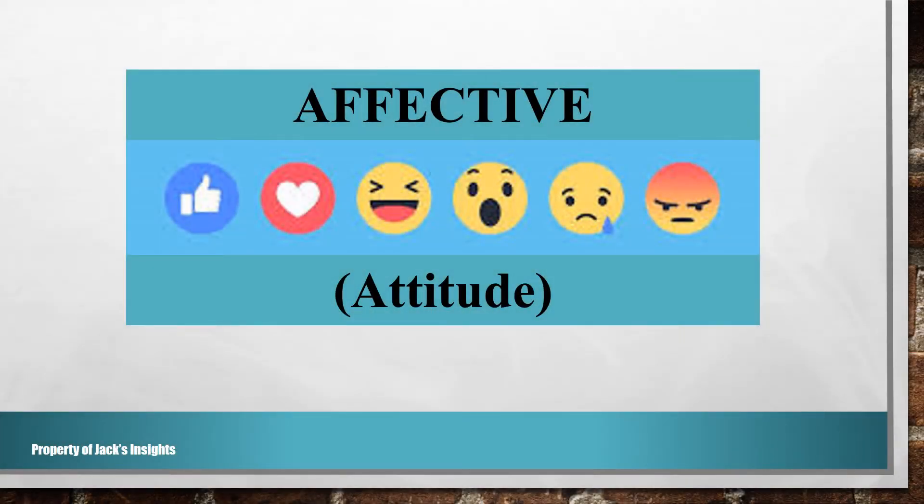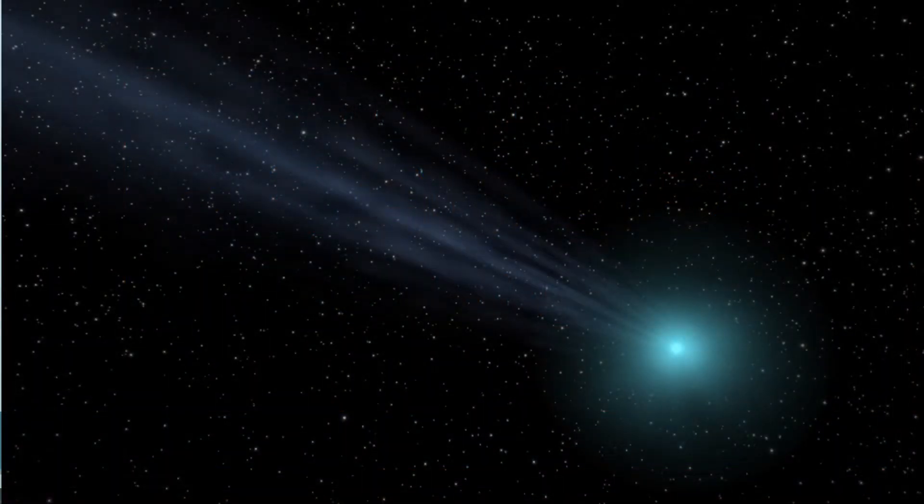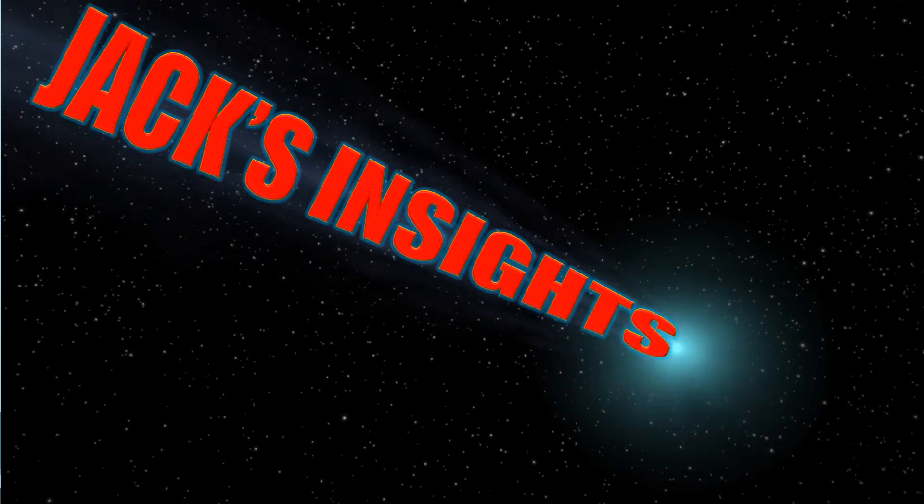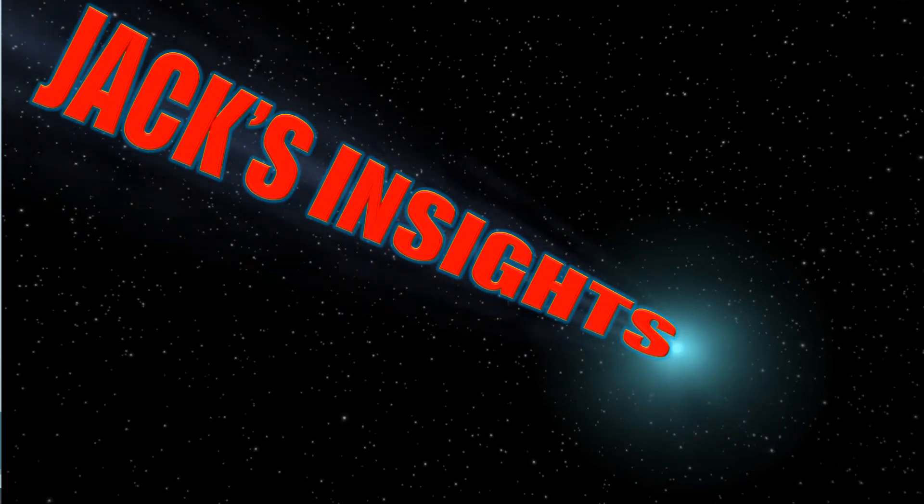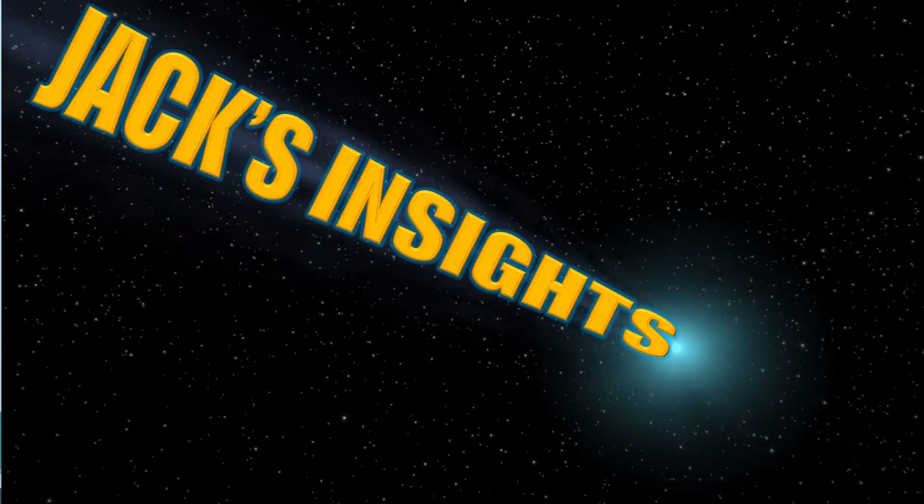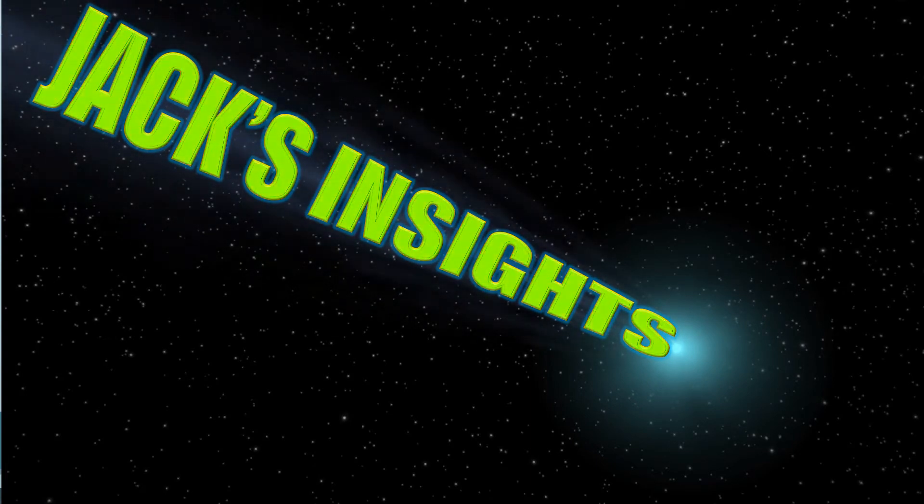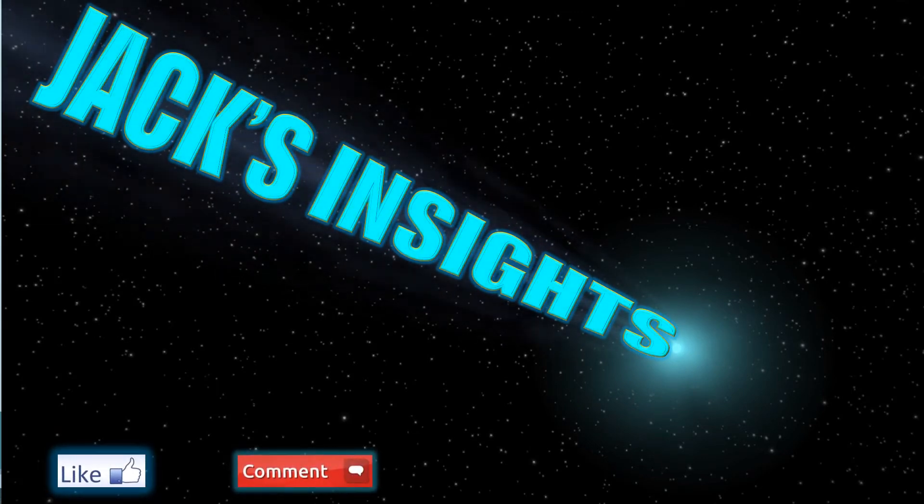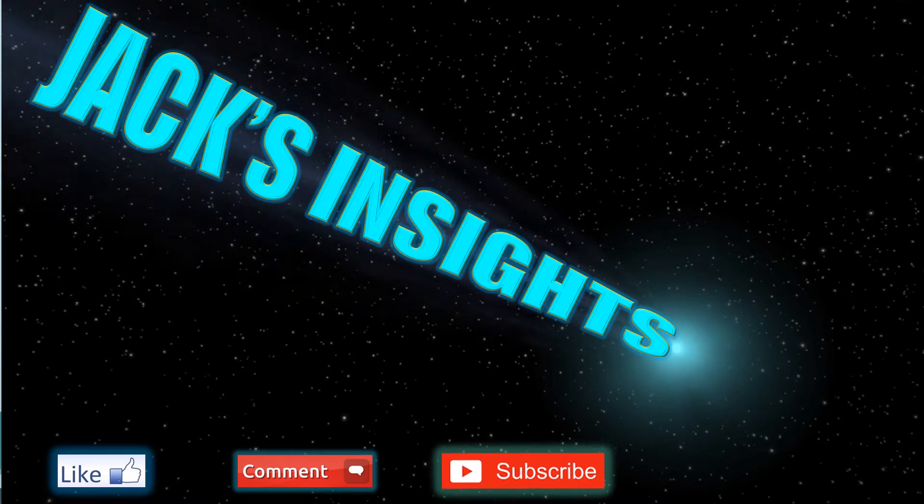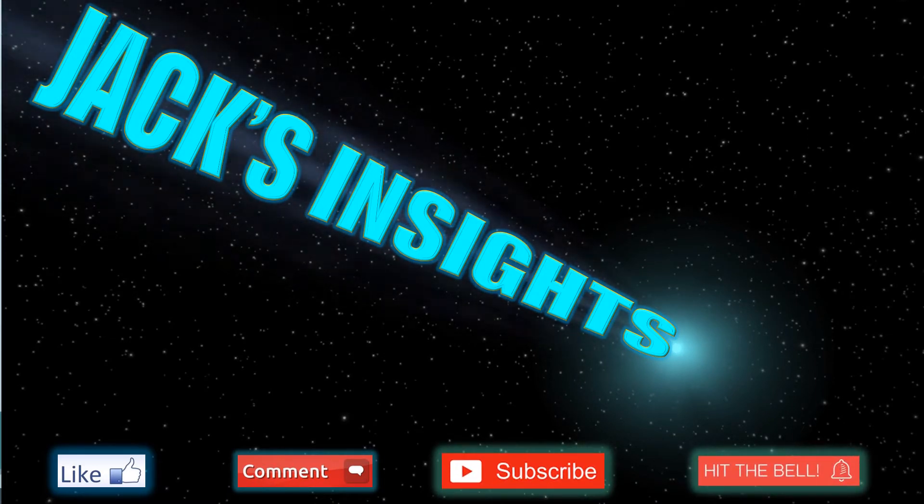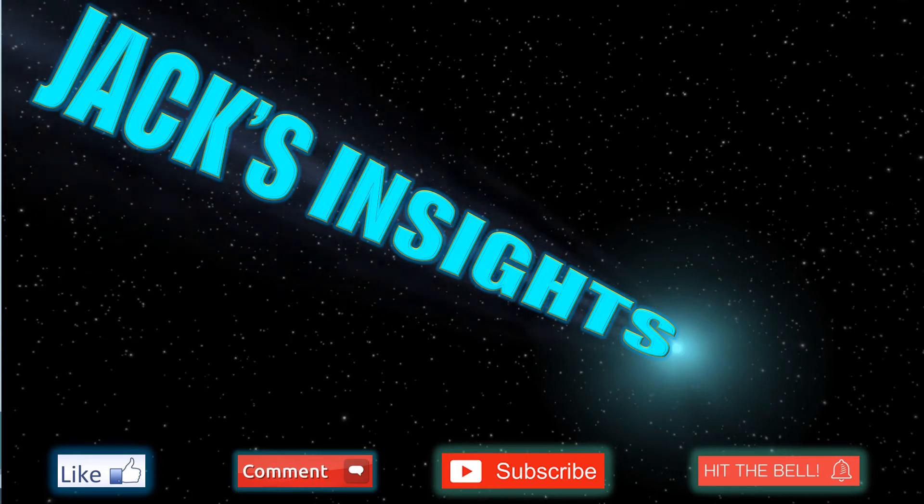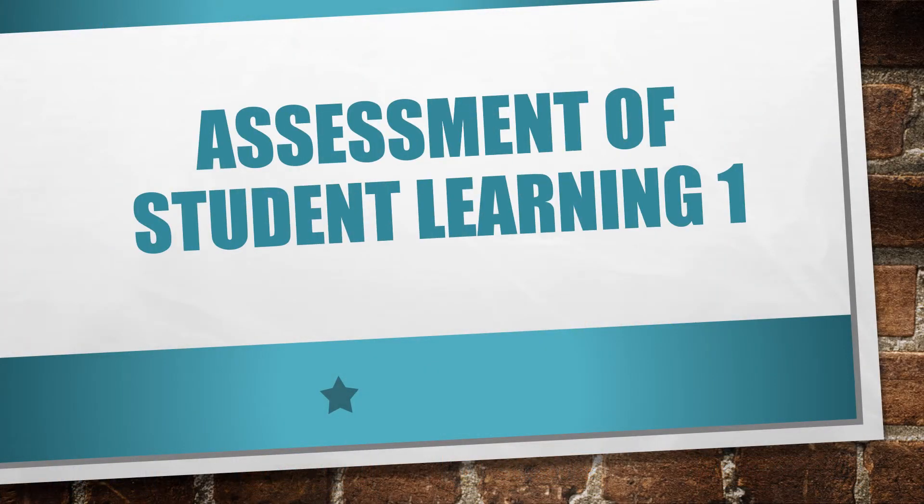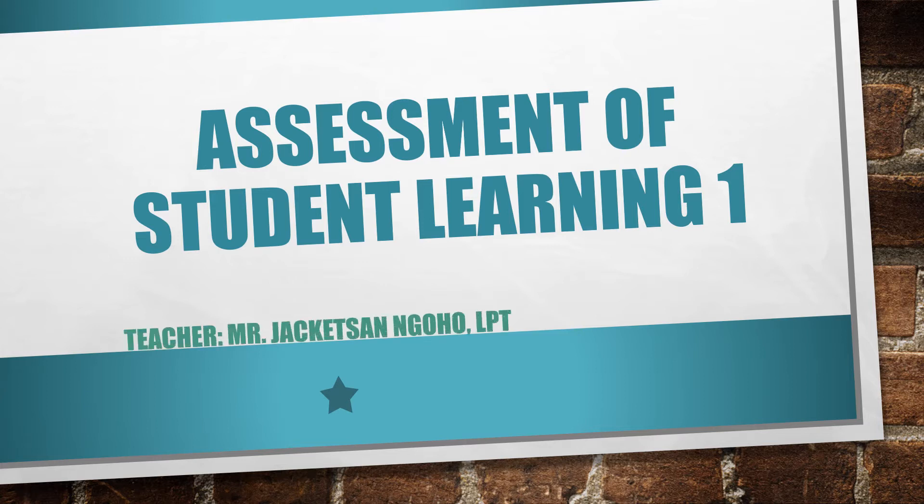What are the skills that belong to the affective domain? In this video, you will learn about the skills under the affective domain.